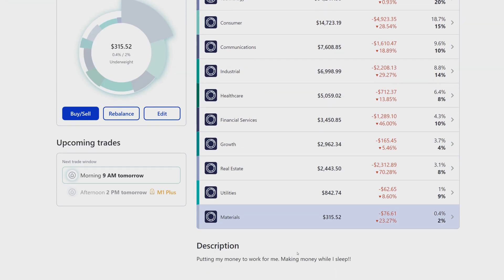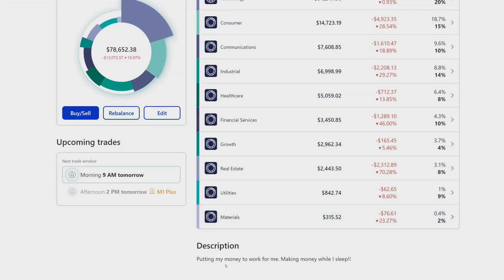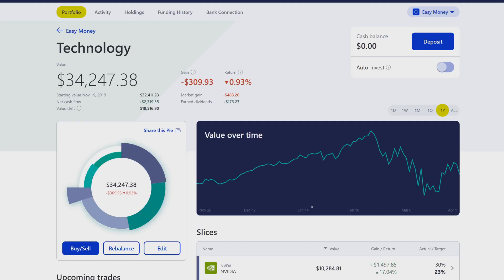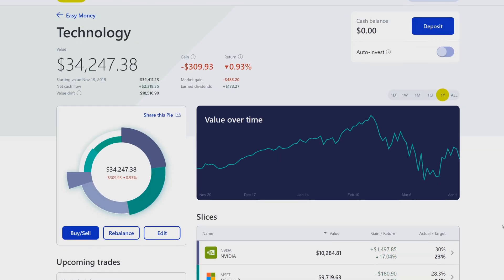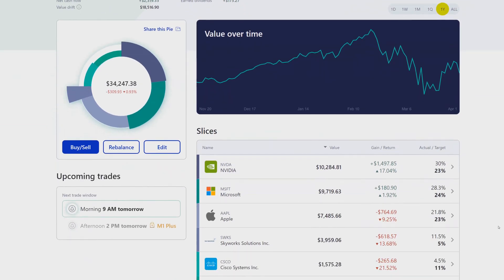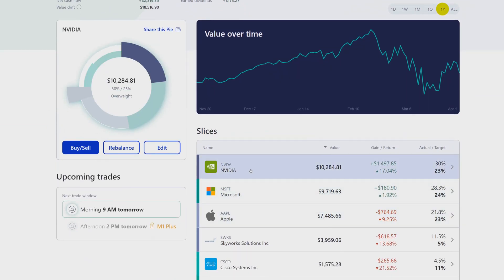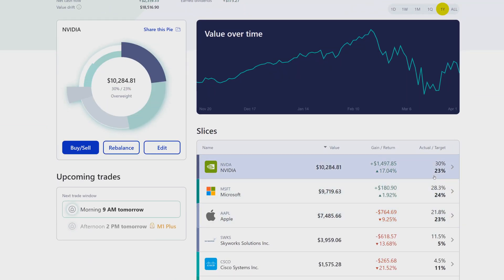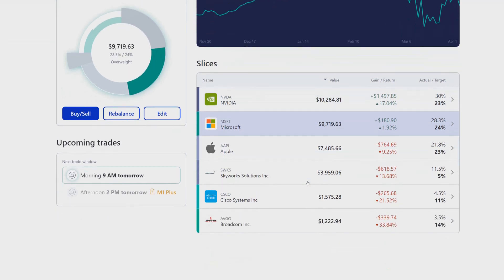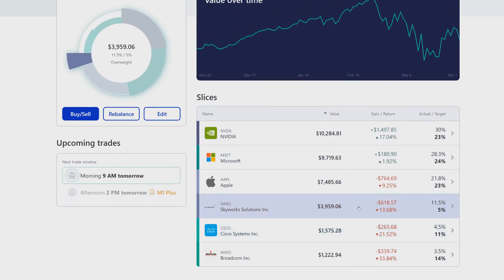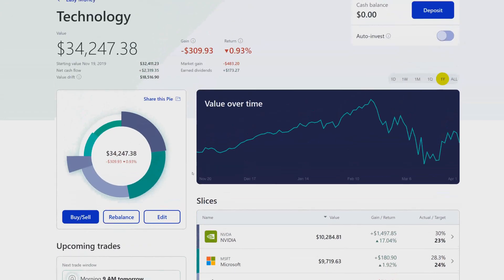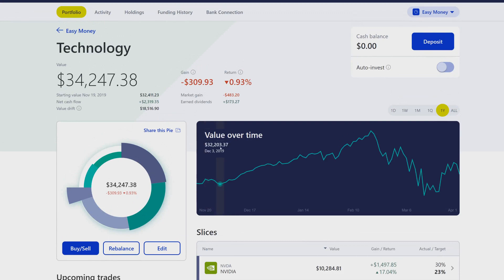The description of the pie down here. If we go into one of the pies, you can see it'll still show the same tickers that you have for that pie, your allocation over here, the total value of it. Nothing much changed here besides the colors and the format on the pie itself.